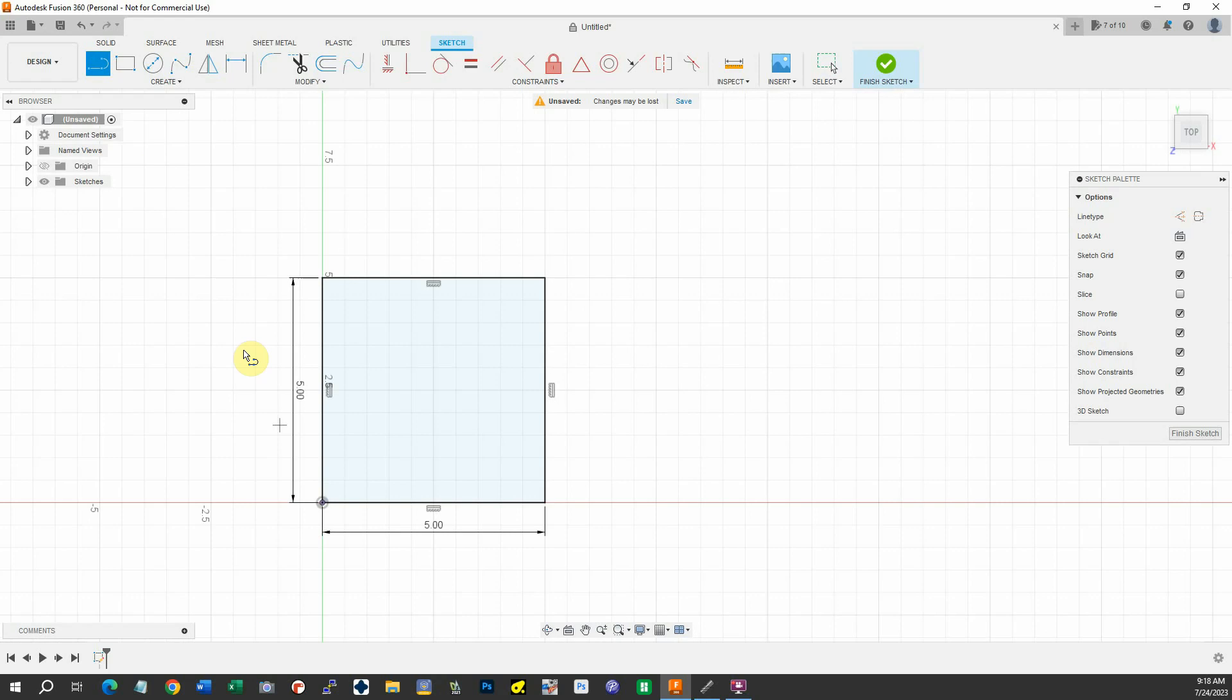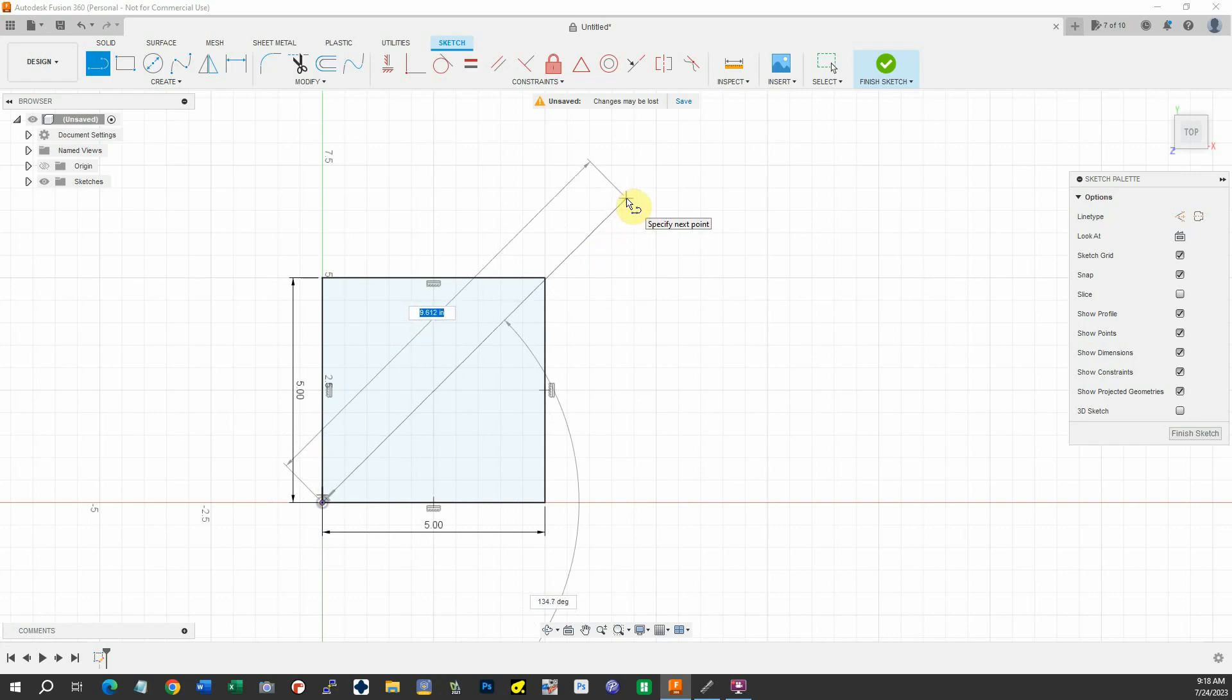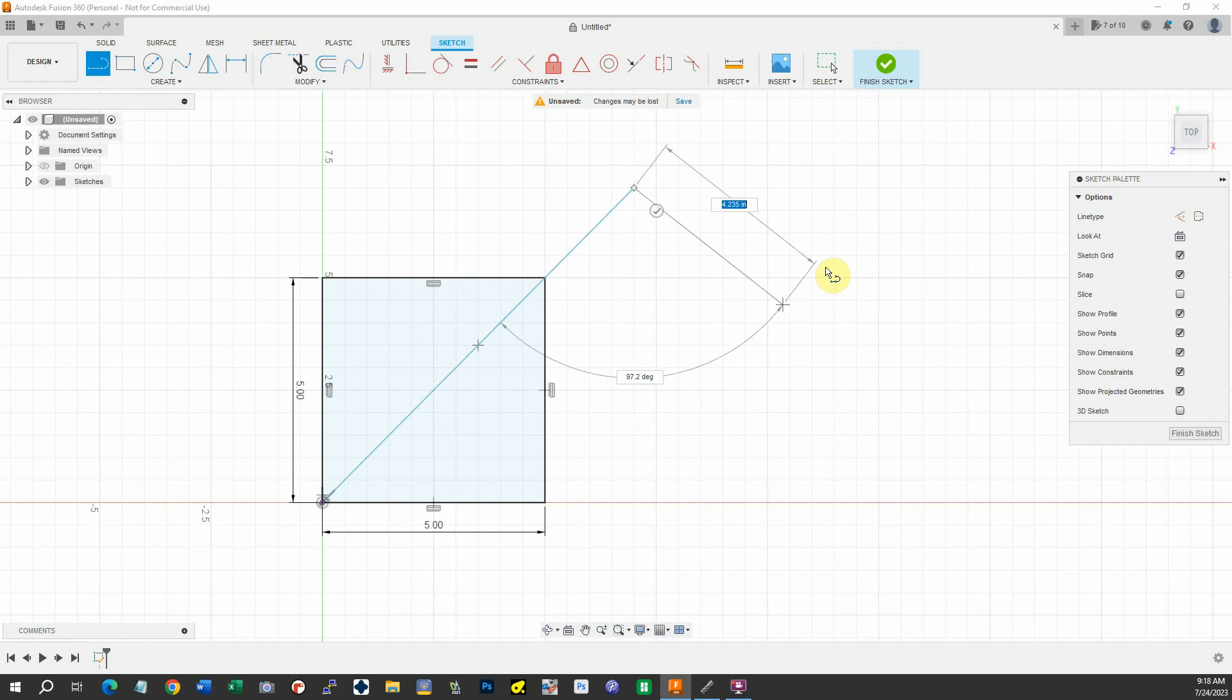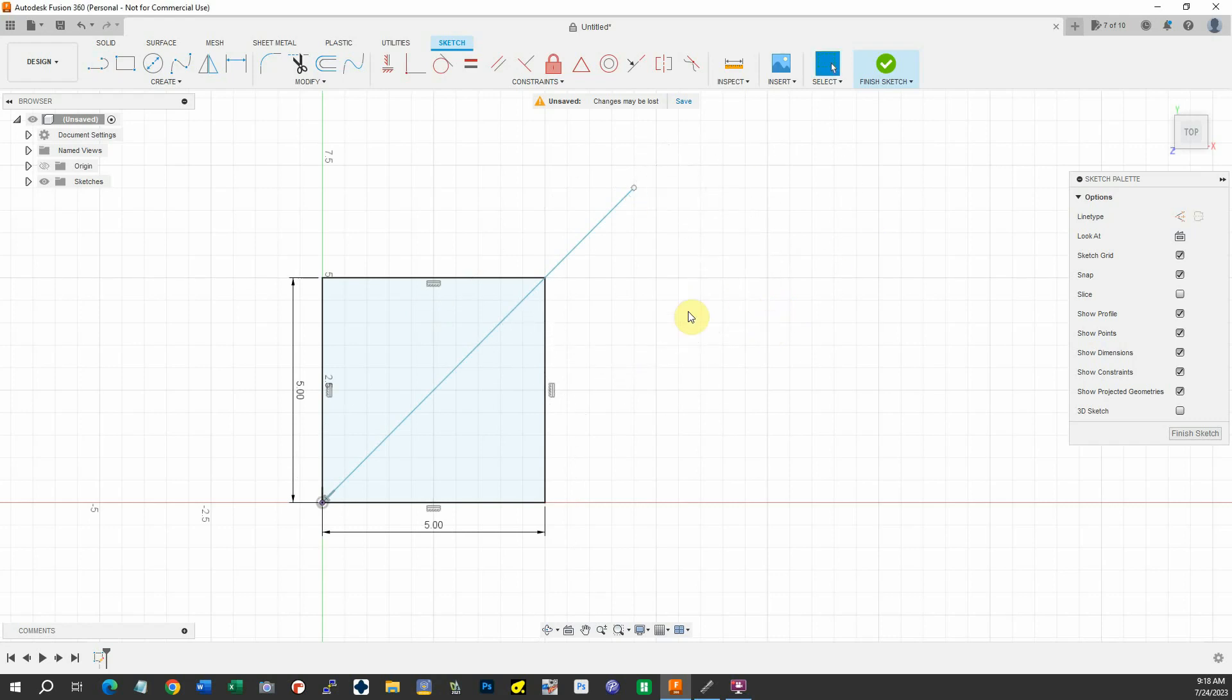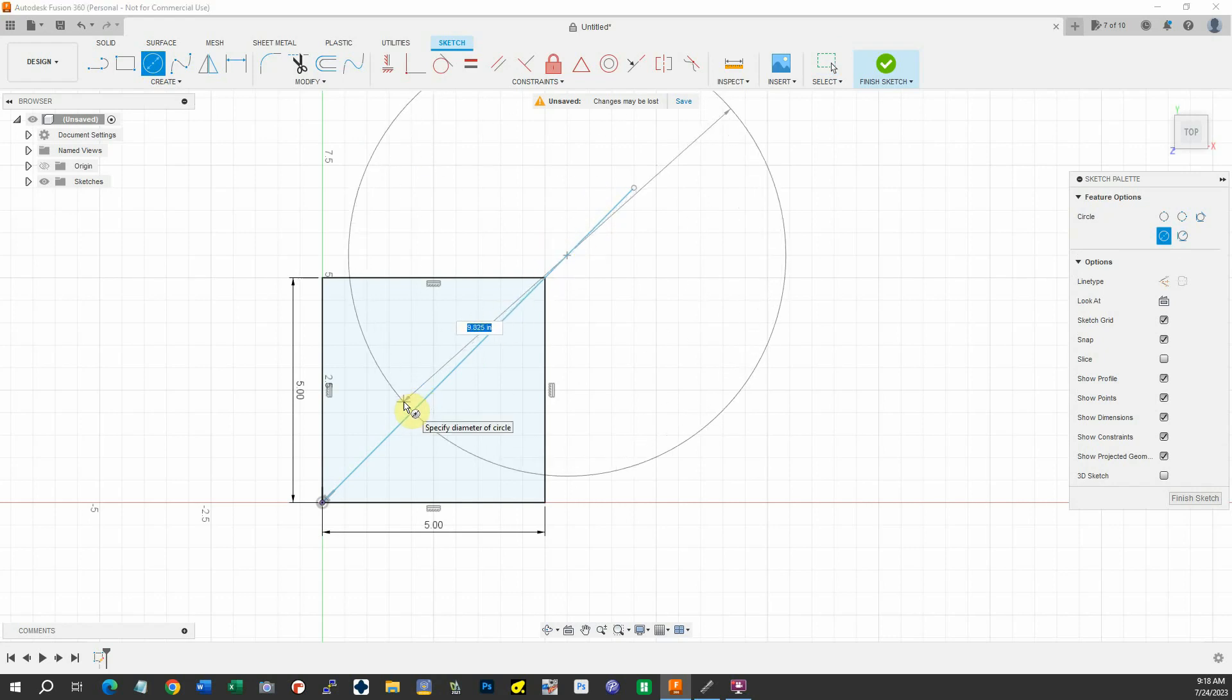I'm going to put a reference line. And what I'm going to do is draw a circle. This will give our bracket its shape.